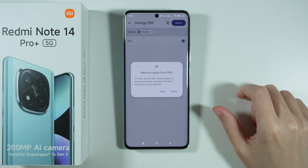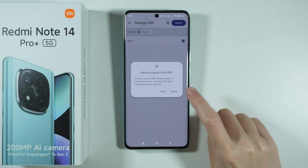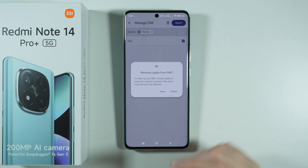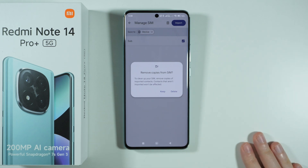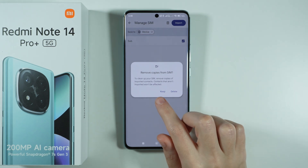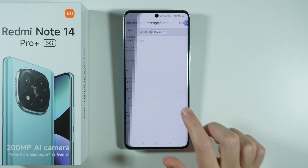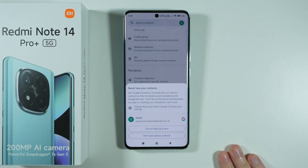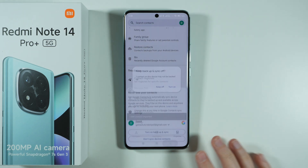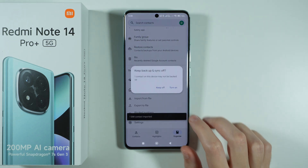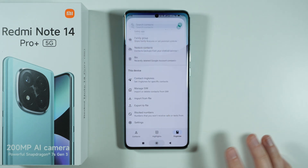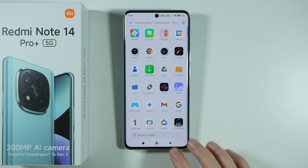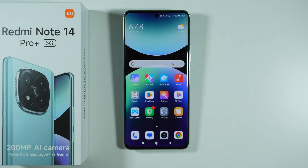You will then be asked whether you want to remove copies from the SIM card. You can press Delete to get rid of them, or you can keep them. I'm going to keep them. There we go — all the contacts are now transferred to the storage. Thanks for watching, leave a like and subscribe to my channel.